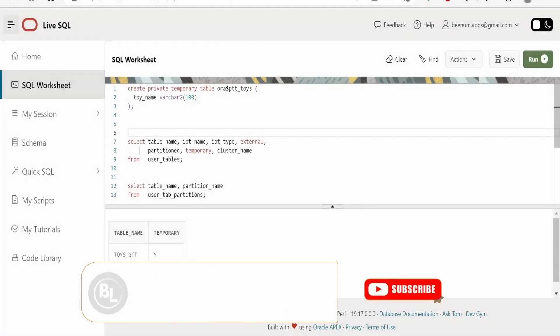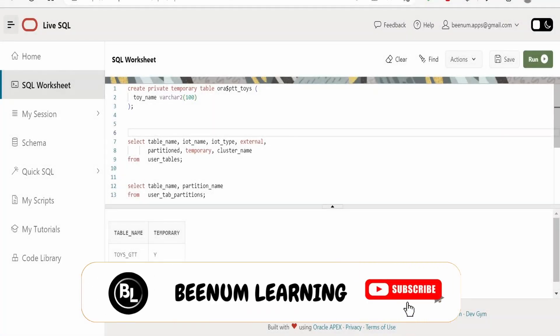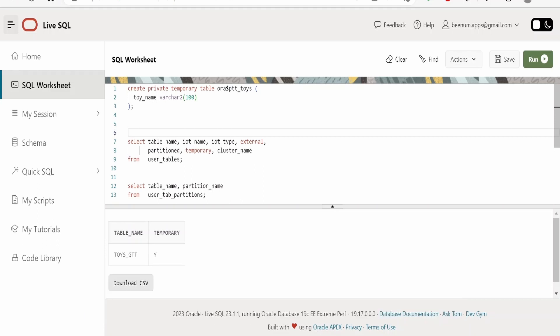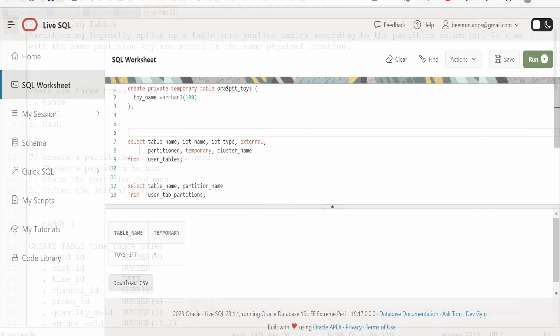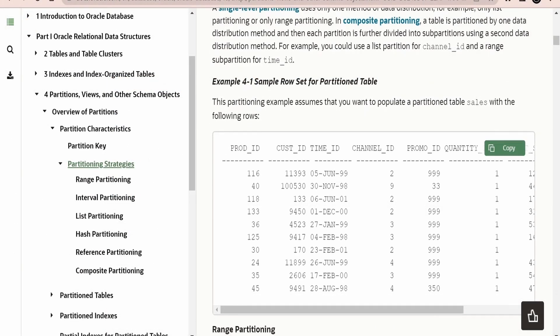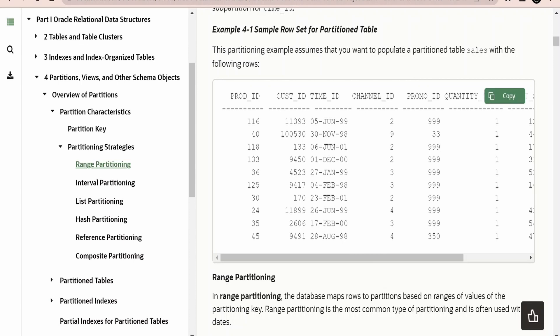In our previous class we had seen how to create temporary tables in Oracle's database — global temporary tables and private temporary tables. In this class we are going to learn about the partition table concept, specifically how to create partitions within a table. Looking at an example provided by Oracle in their documentation, there is a sales table for a company where sales can increase over the period of time and the database has to keep records of all historical data.